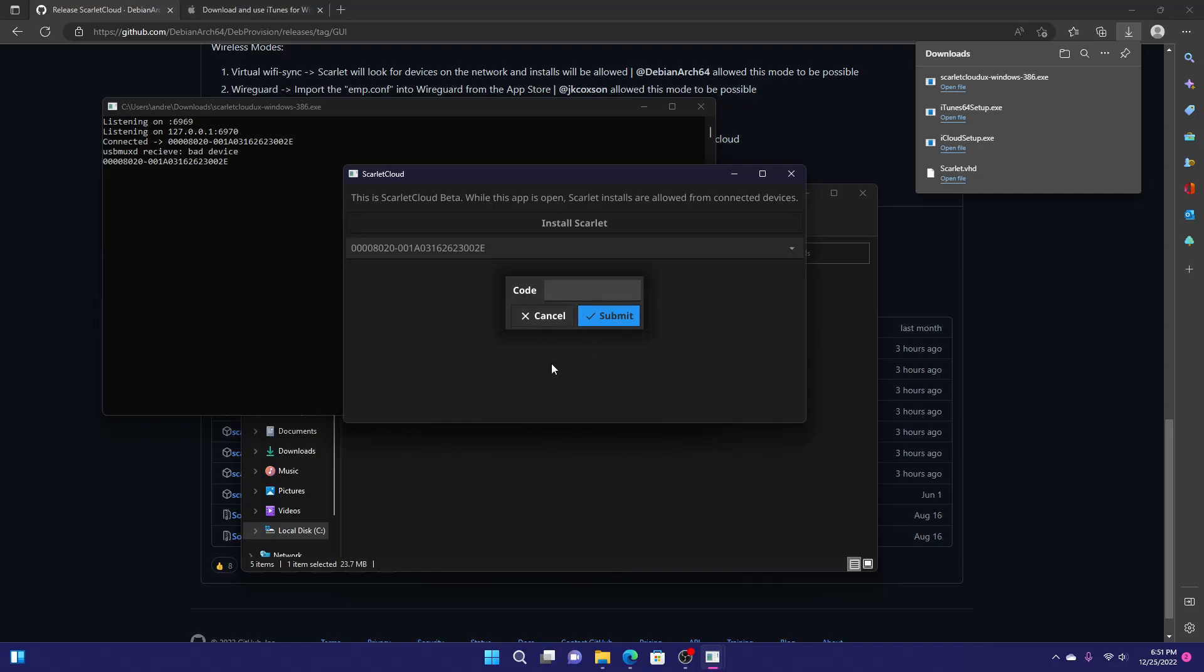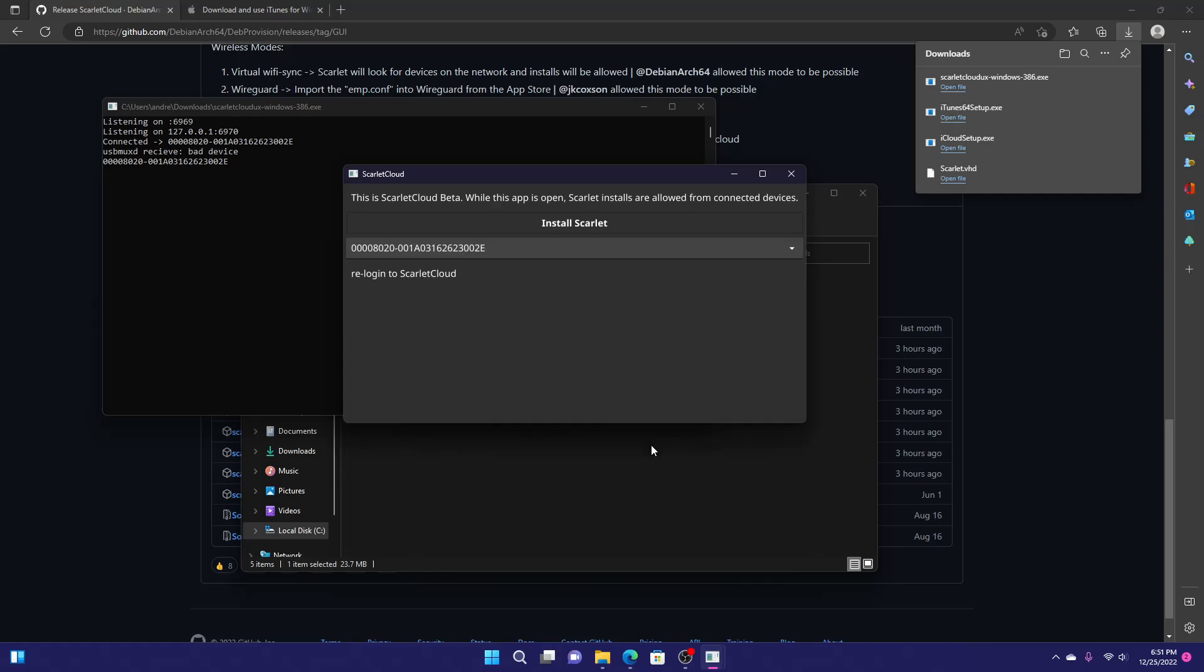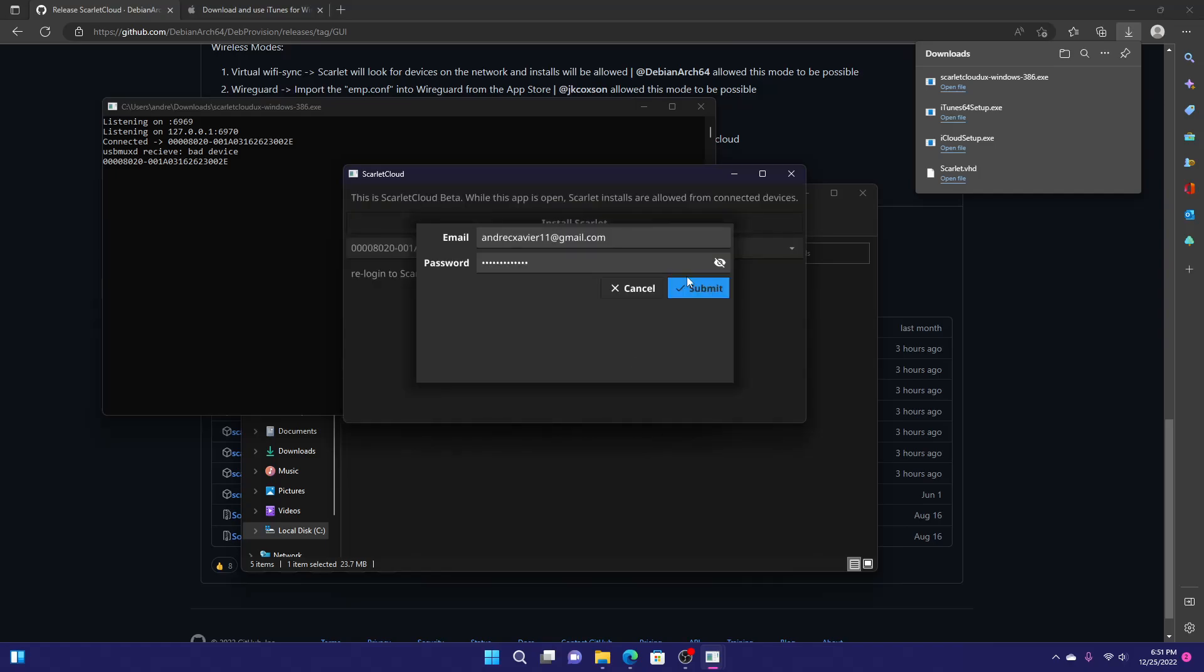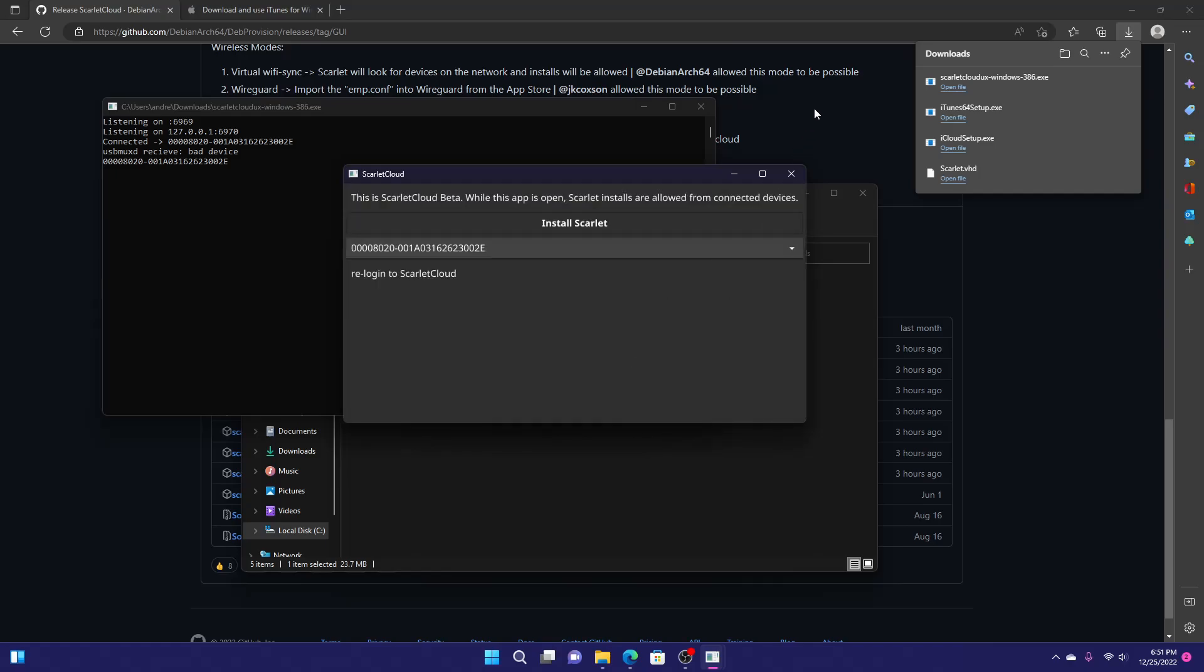A code will be sent to one of your devices. You just want to enter it. Mine is 489-688. And if this shows up, just click submit again.